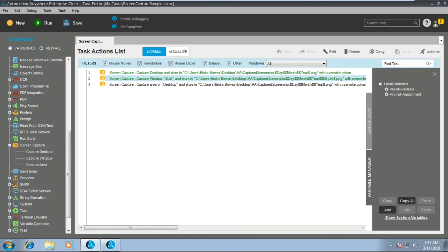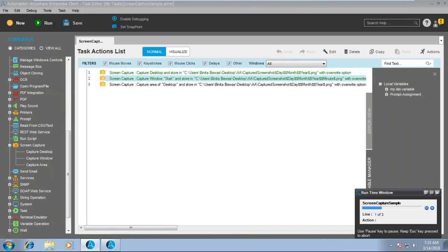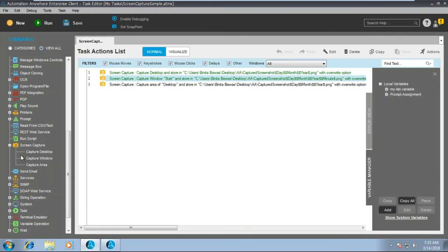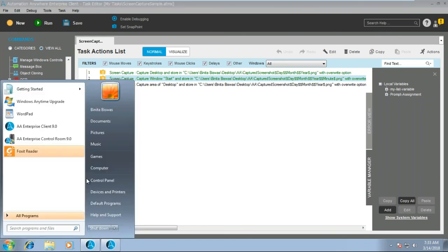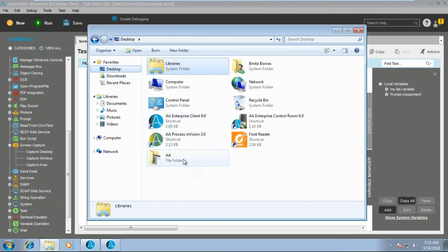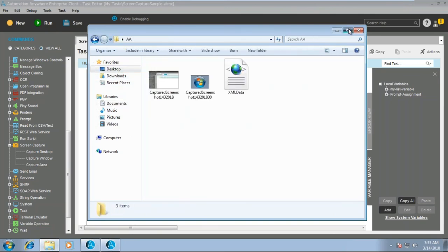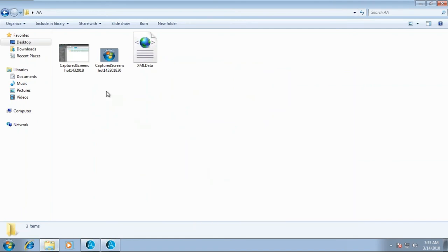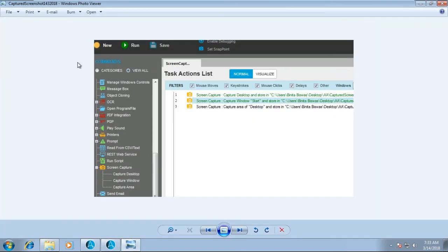Let's see how it is getting executed. Since I captured only this specific area, only that particular area was captured. That is why it is always recommended to use capture desktop, so that whatever location or whatever is on screen is captured.